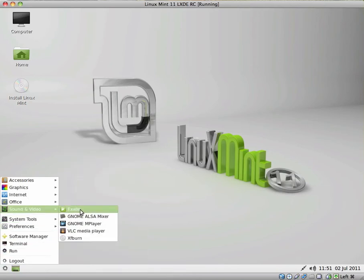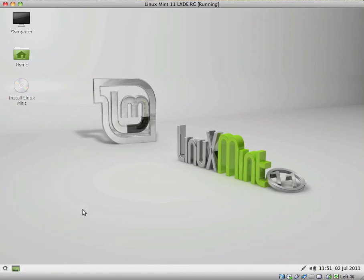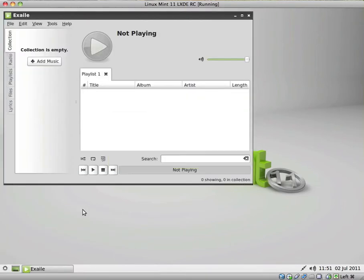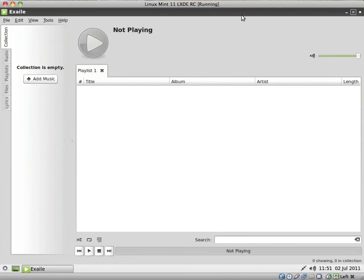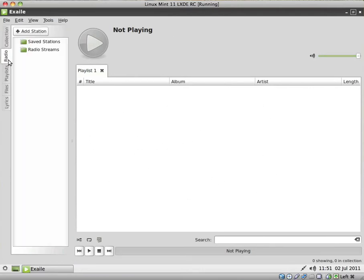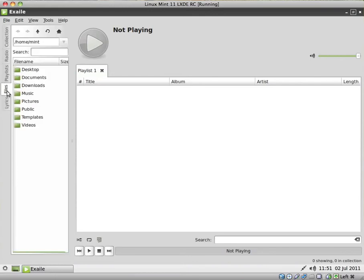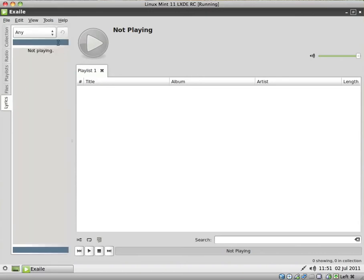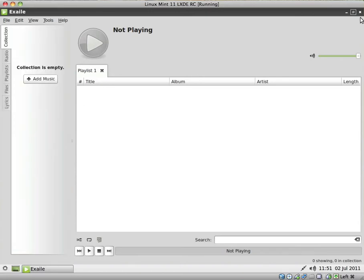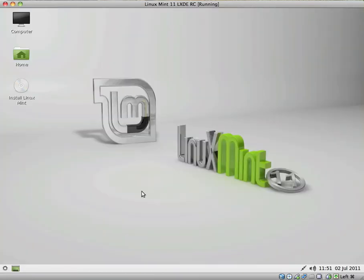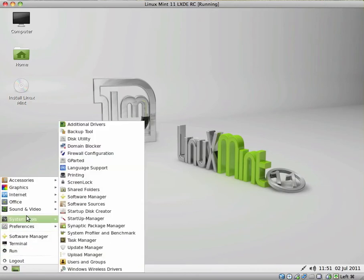For sound and video, we have Xsail. Listen to, explore, or manage your audio collection. Yeah, this looks pretty nice. You must have all of your music here. You must be able to add online radio streams, playlists. Just search for files and lyrics, etc. So that looks pretty functional as well.